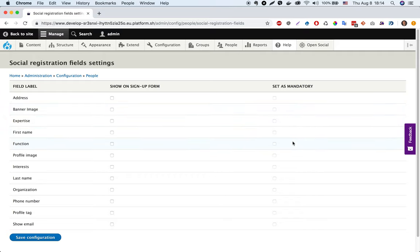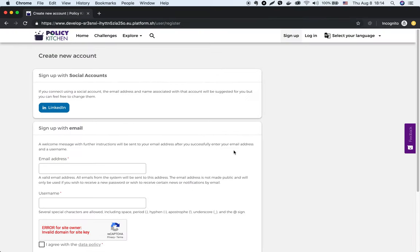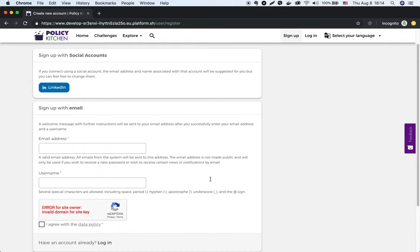The registration form by default looks like this and in general has only two fields: username and email fields.